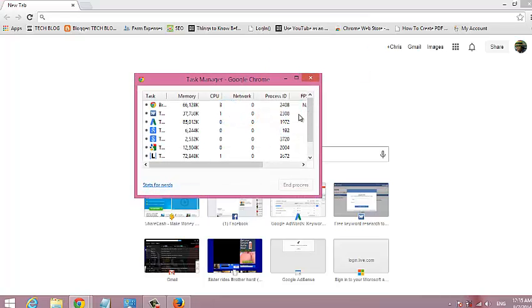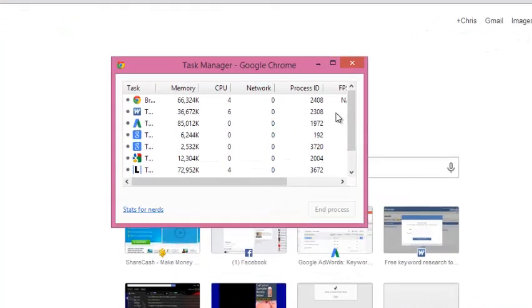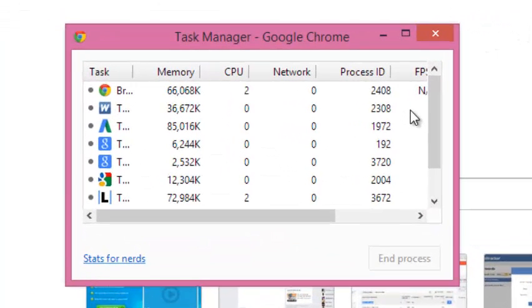The Task Manager shows the browser, any open tabs, any running extensions, and how they are utilizing system resources like CPU, memory, and network bandwidth.